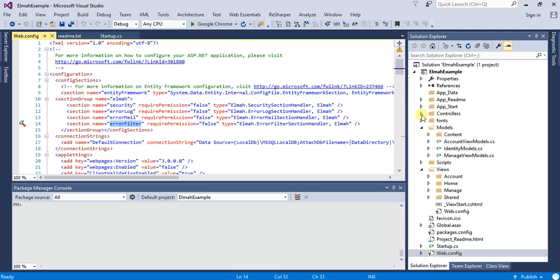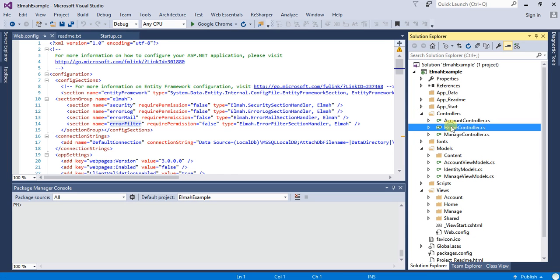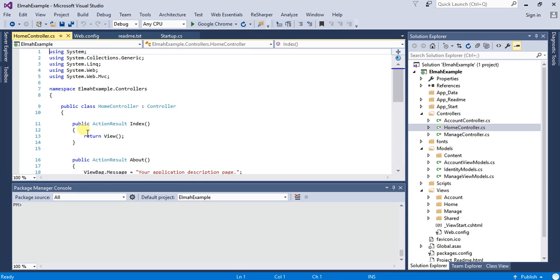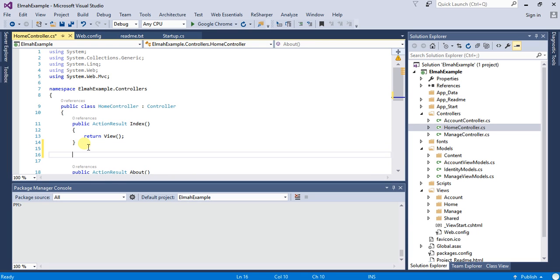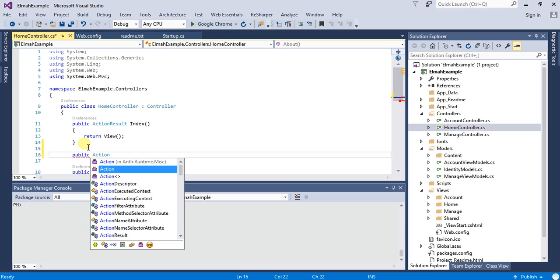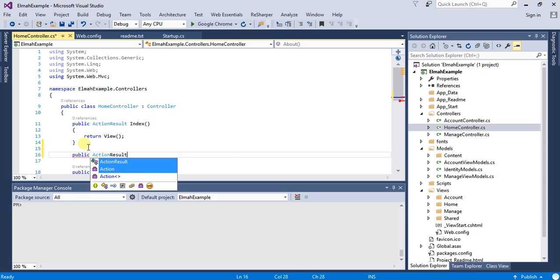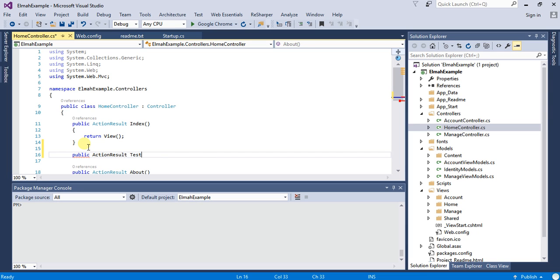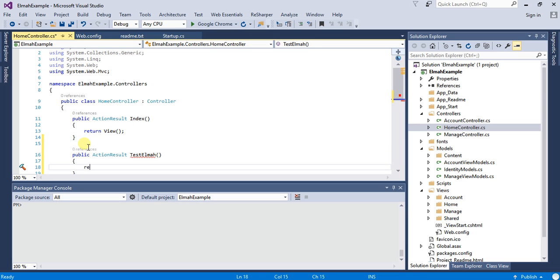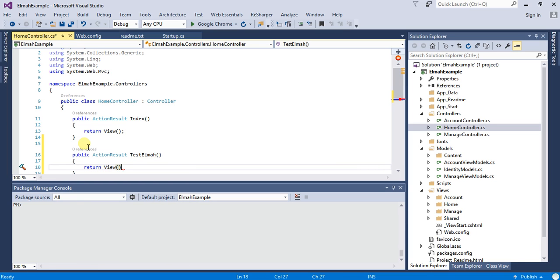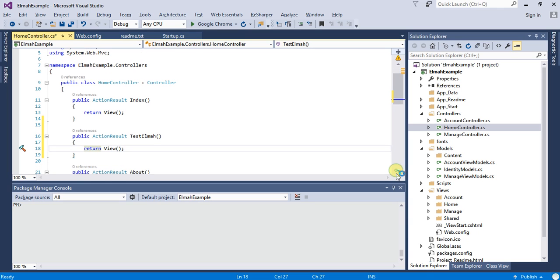So what I am going to do is I am going to go into my controller and create an action method. Now as you can see, I have created my action method TestElmah, but I am not going to add a view.